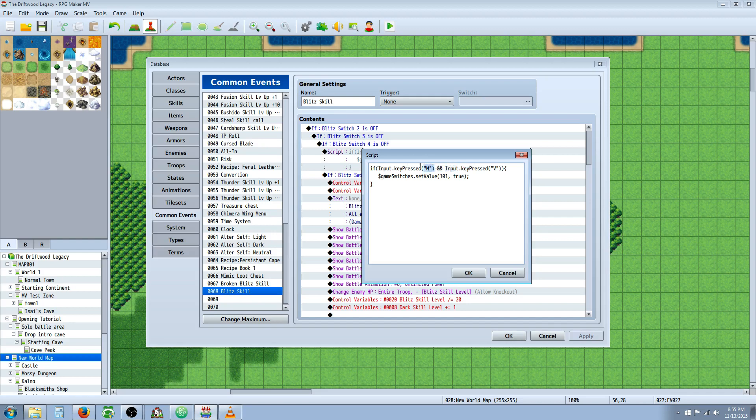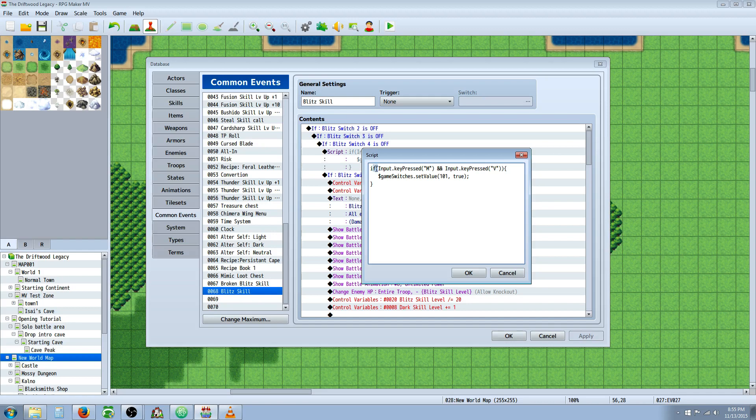And you can basically copy this, highlight this, press control C, go over here press control V, and then type in the letter or number that you want. Now when you're using this plugin that's in the description below, you can use any letters and you can use any numbers from one to zero and you can use all the F keys. So keep that in mind when you're coming up with your combinations. After you've done that, add an additional parenthesis to close off the first conditional statement here. So if we're pressing M and we're pressing V, then do this.